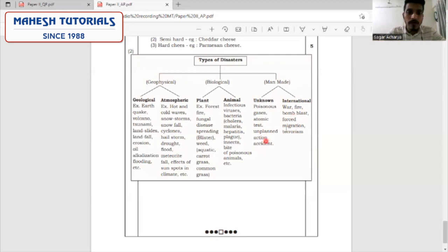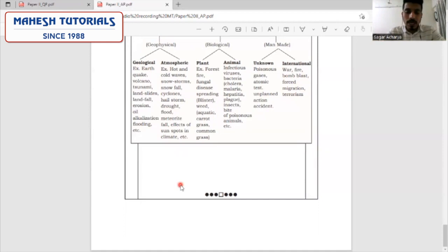With this, we complete the discussion for all the answers for this paper set. I hope you have understood what points you are supposed to mention. Accordingly, please try to maintain the keywords and language that you are using. I hope you will use this — all the best for your coming exams. Thank you.